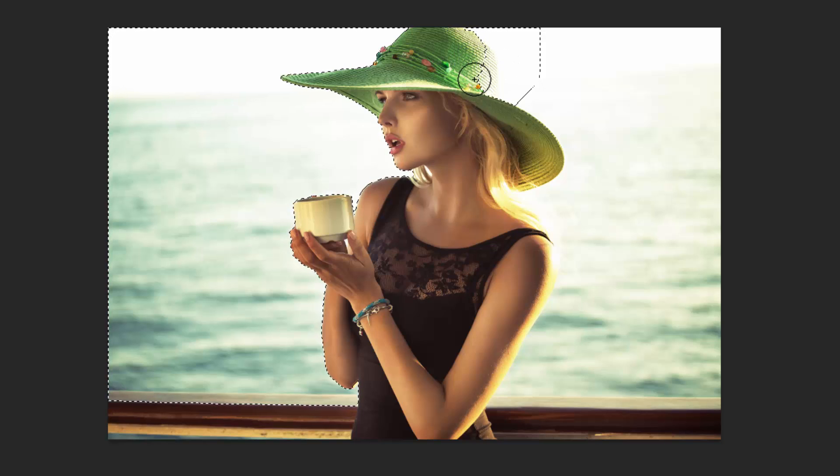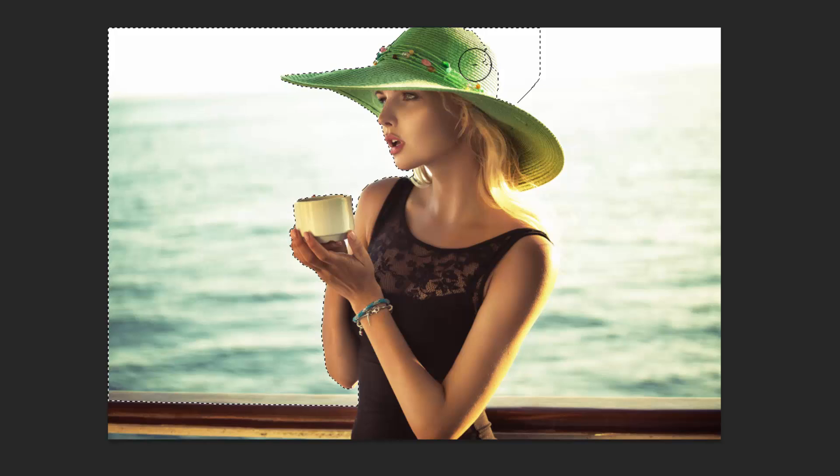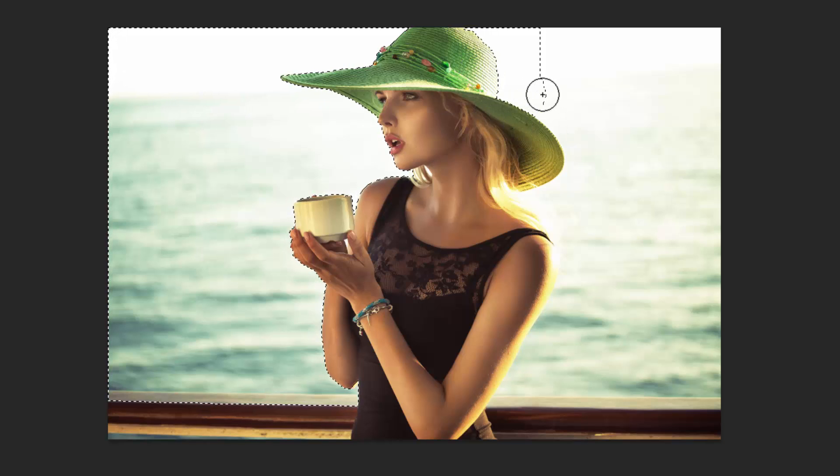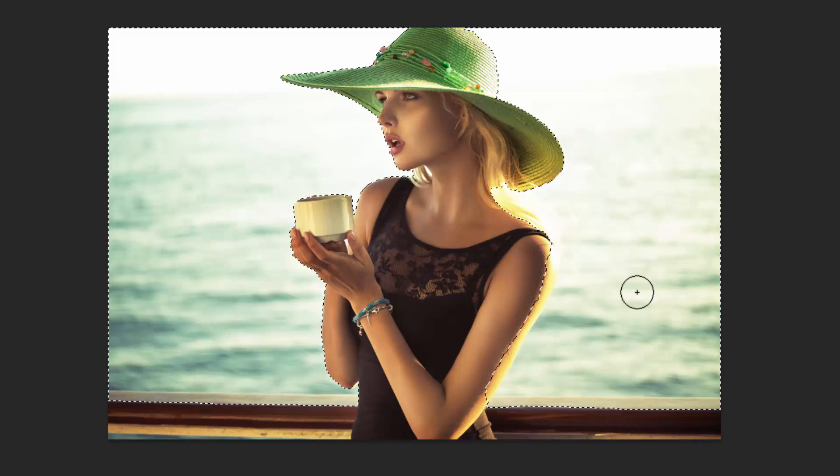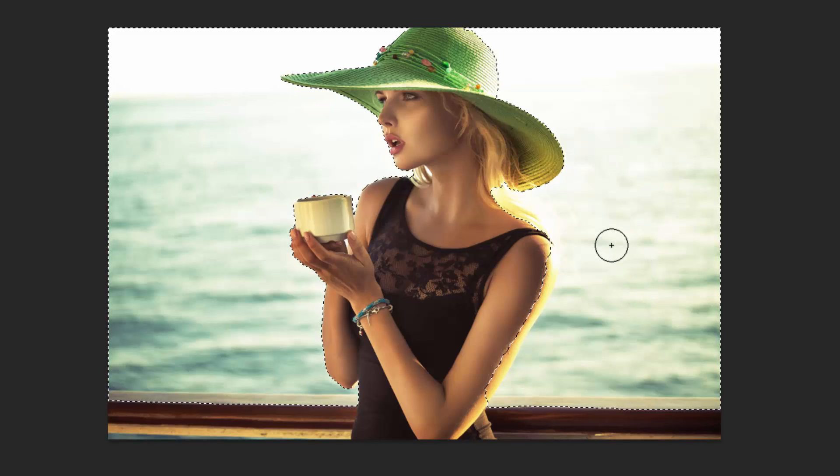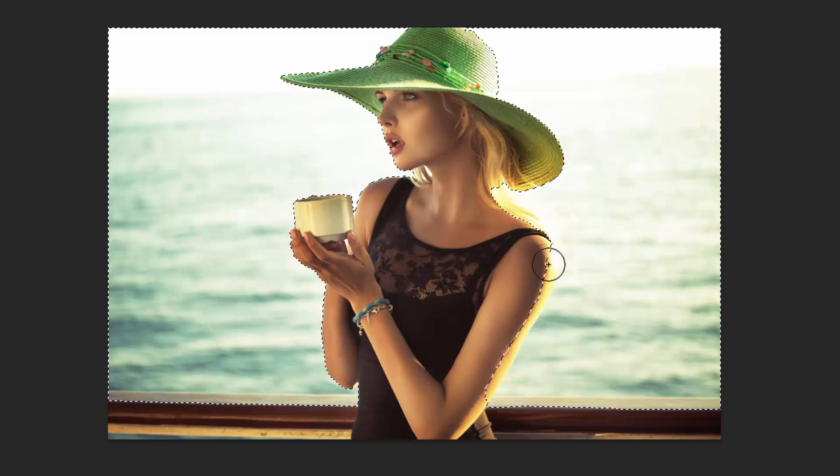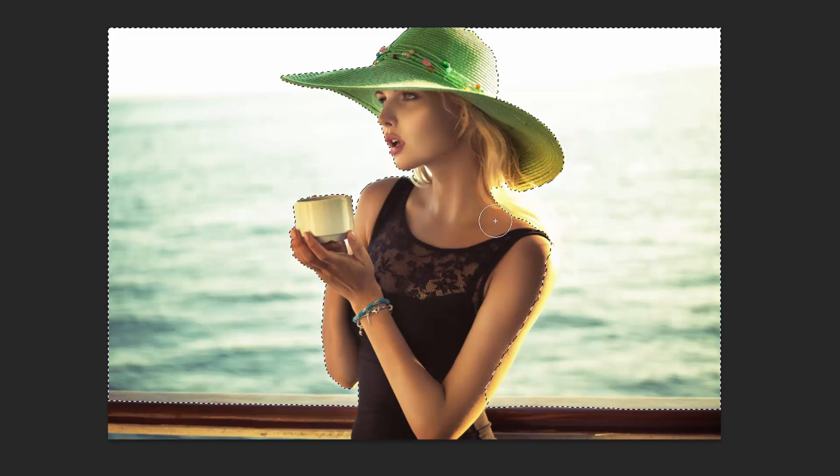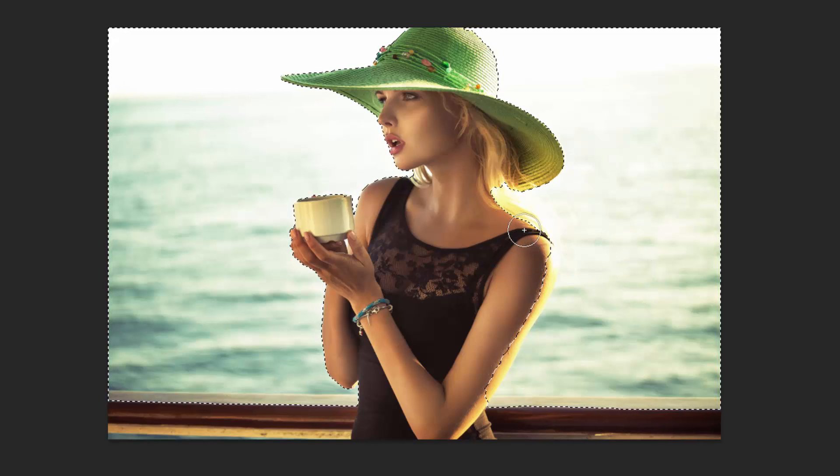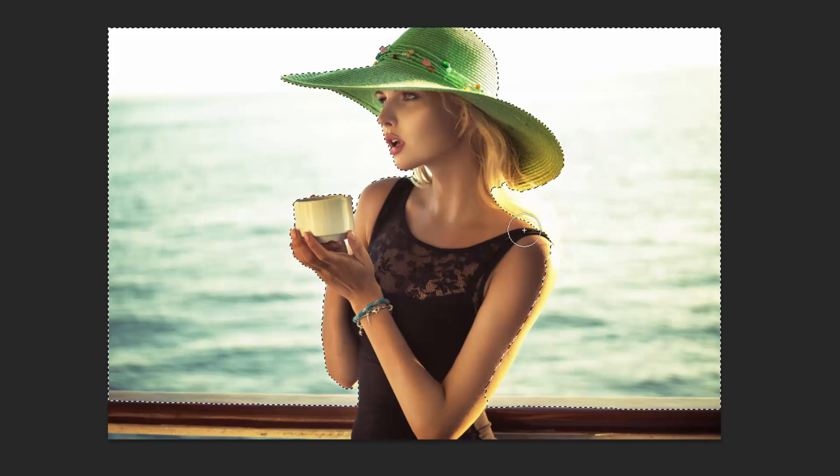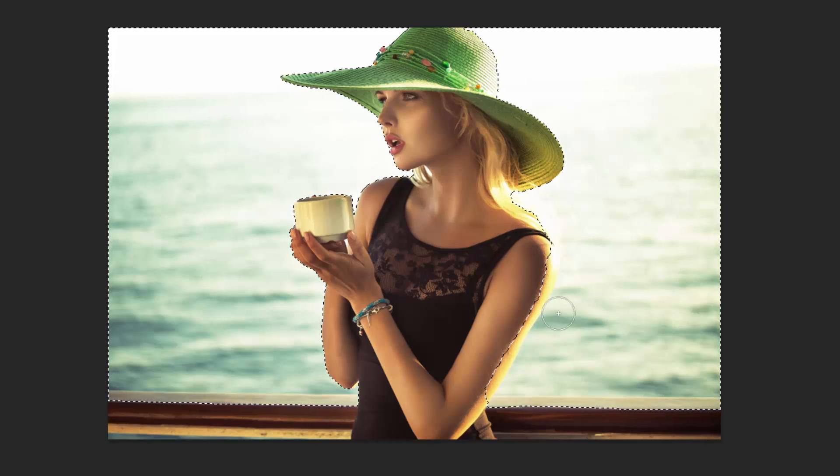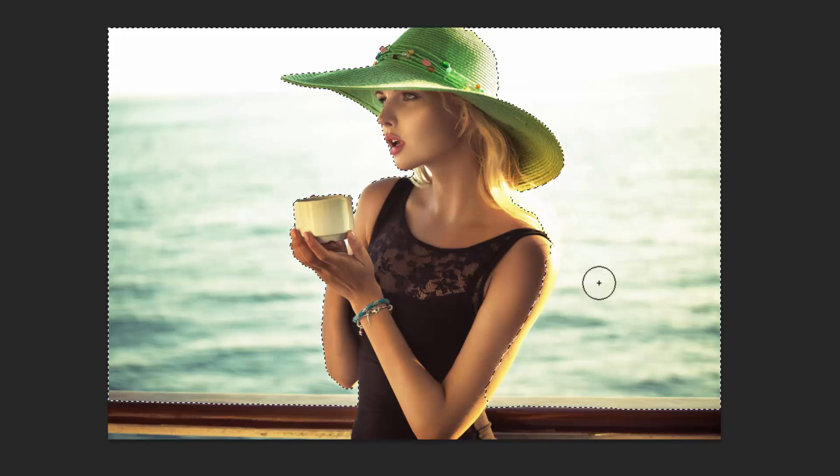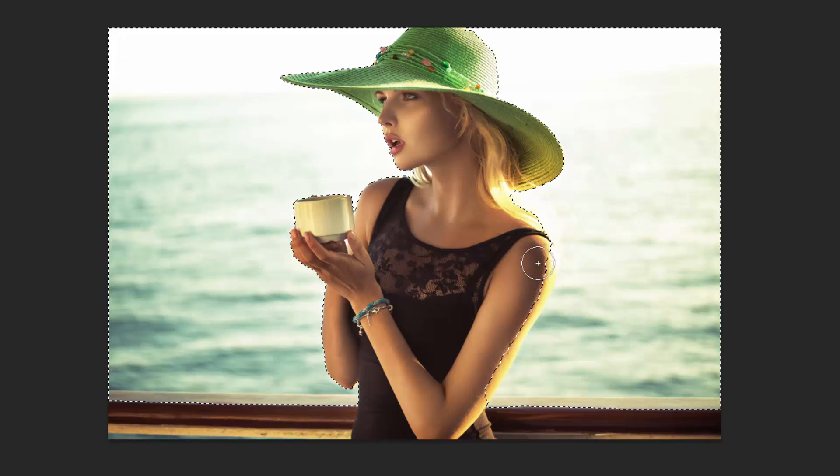If you do something wrong, like this part here, I can press Alt on my keyboard and just fix that up. Only while I'm holding Alt will it do that. Got a tiny bit of hair there, so probably want to take that back, and her arm as well with the sunlight.